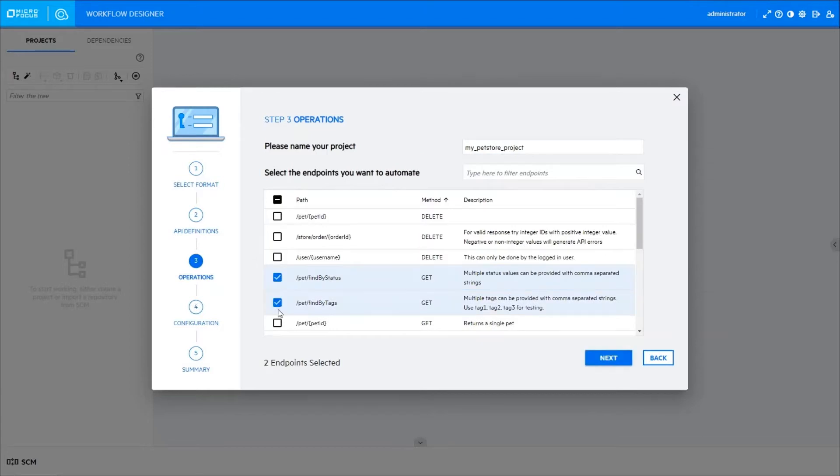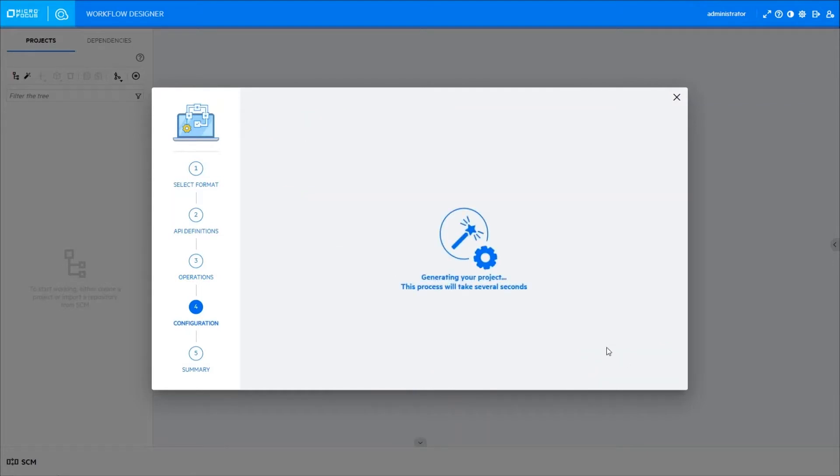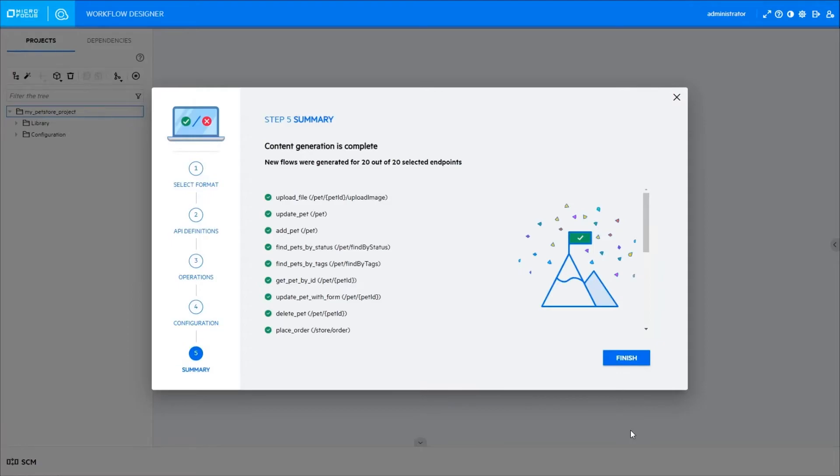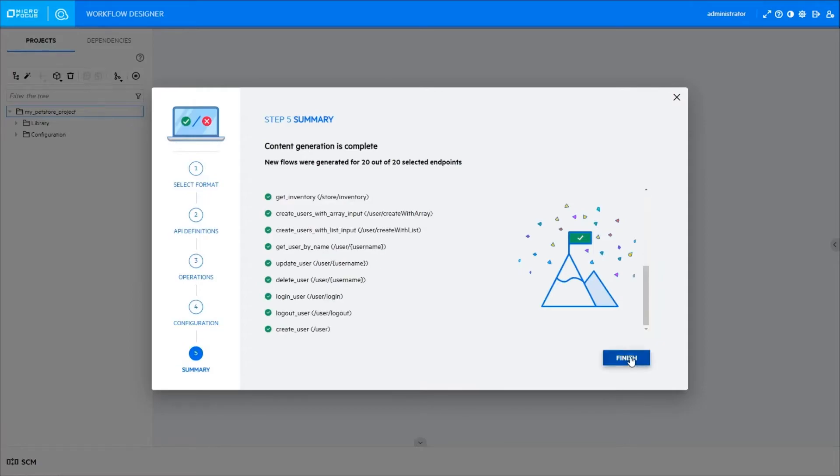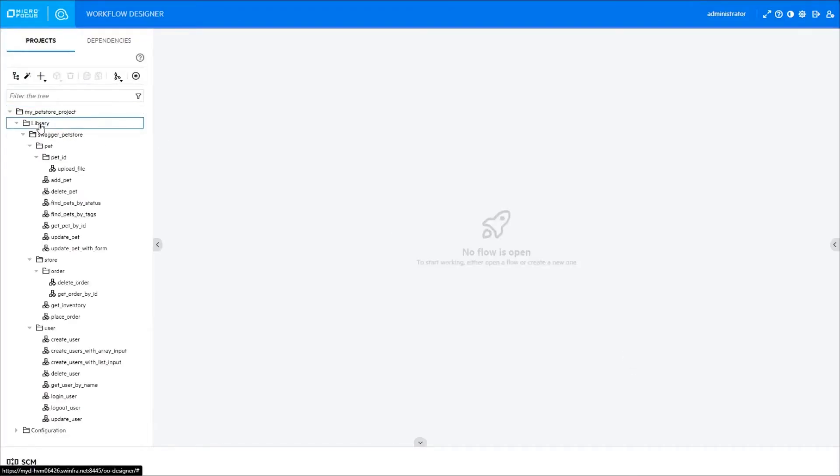Select the endpoints you want to automate. Then click Generate to automatically create your operations. Wait a few seconds. Done! Your content is in the library and ready to run.